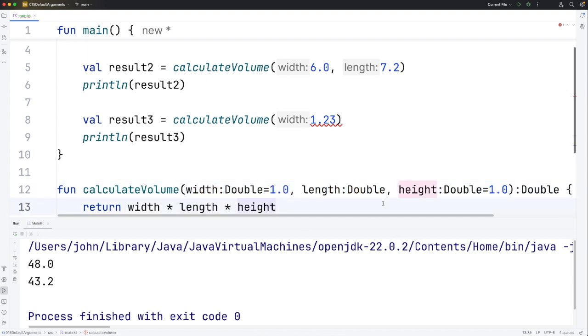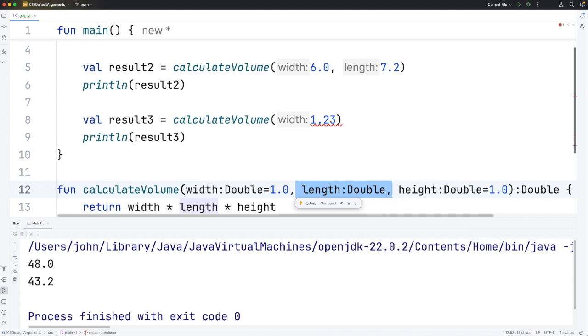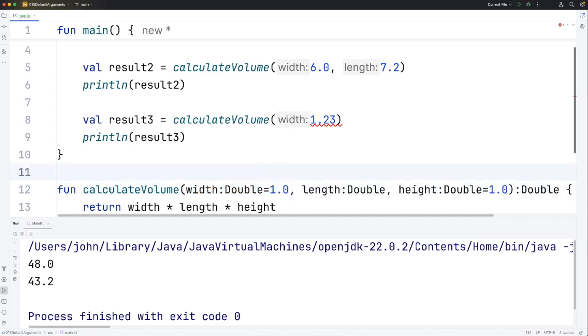Some programming languages would forbid you from having a value that doesn't have a default to the right of a value that does, because then how do you go about matching up the positional arguments. But with Kotlin we've got named arguments.